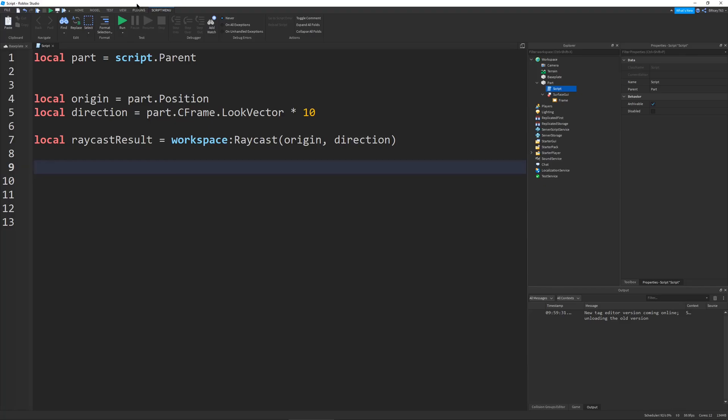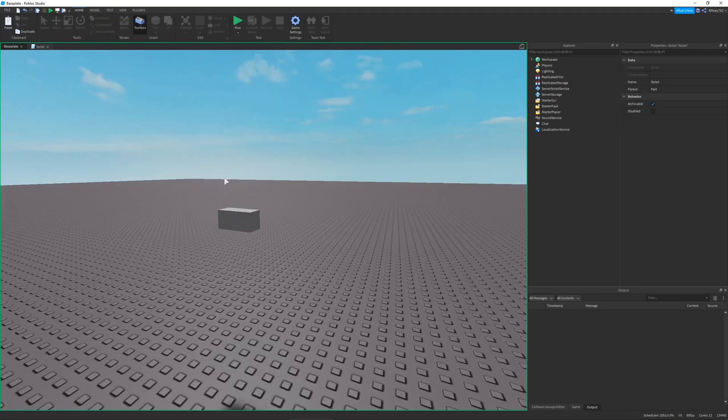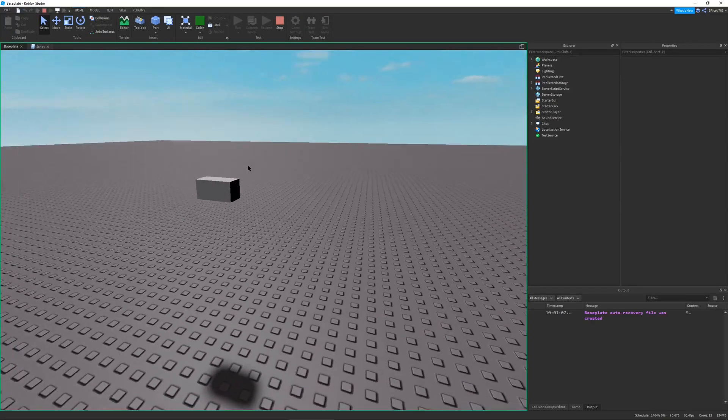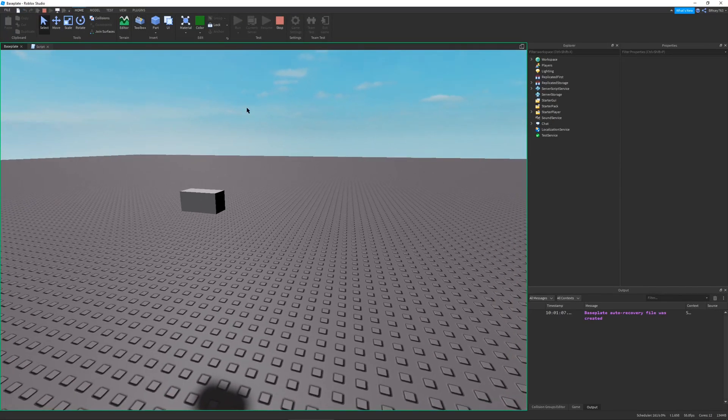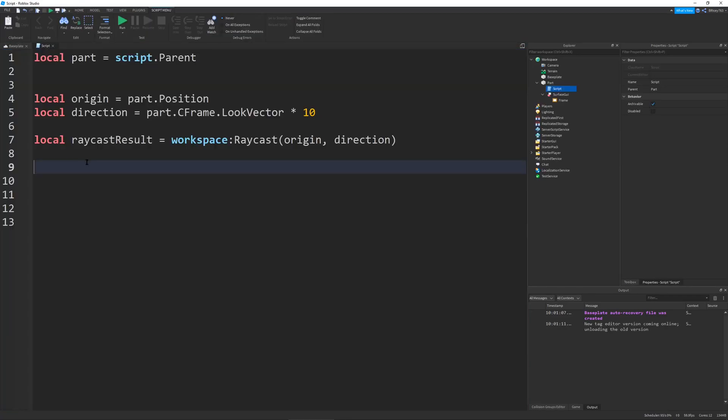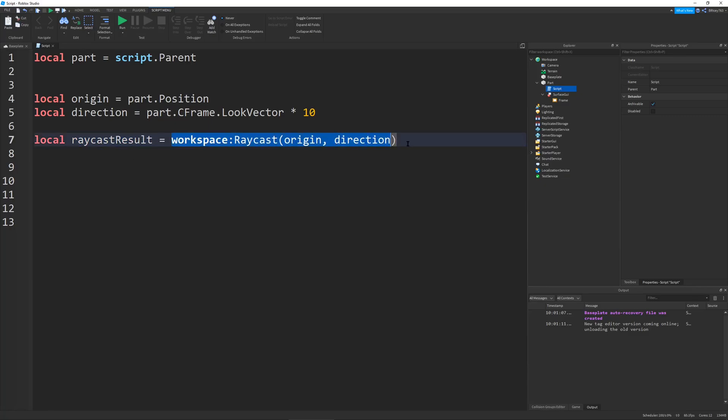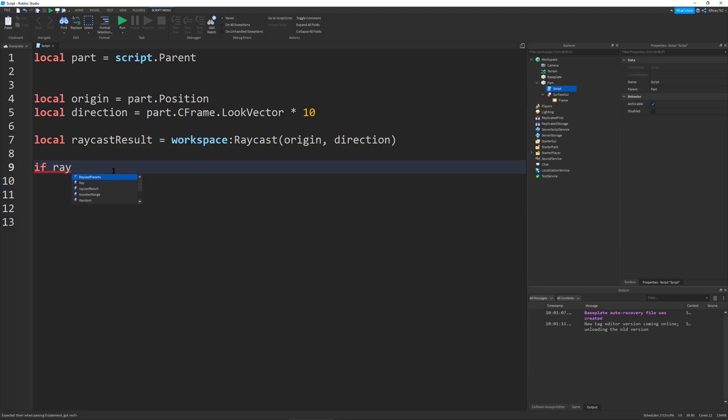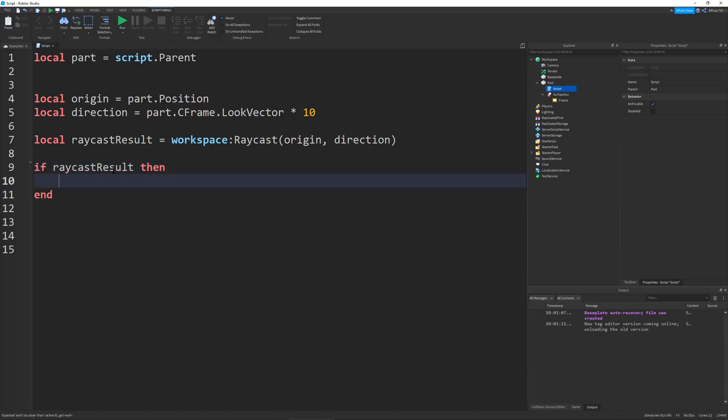Now if I were to run this, you can see nothing happens obviously, because we have no code that does anything. But now let's talk about the Raycast result, which is the thing that gets returned when you perform a successful Raycast. Since it only gets returned when you perform a successful Raycast, you have to check if it exists, because if you cast into the sky and there's nothing there, then it won't do anything.